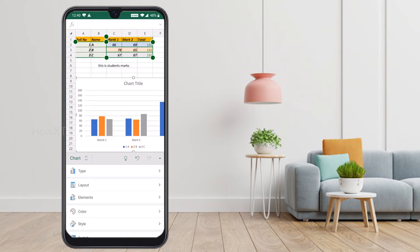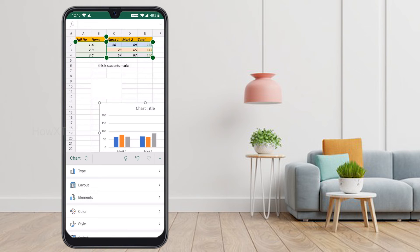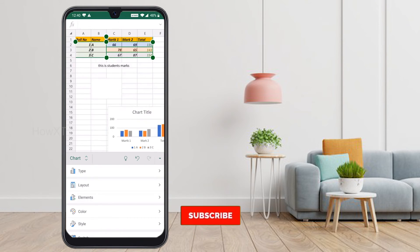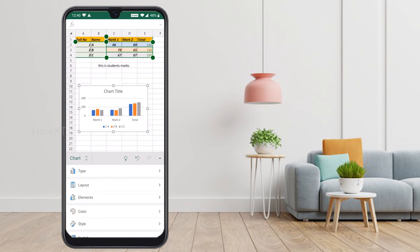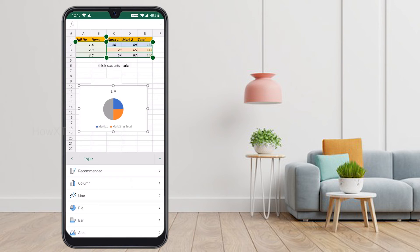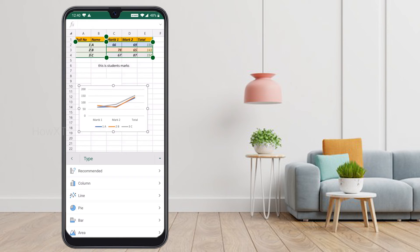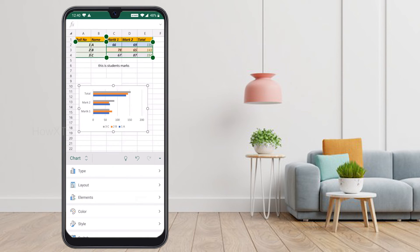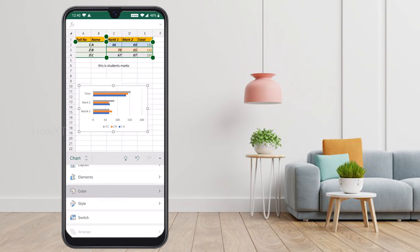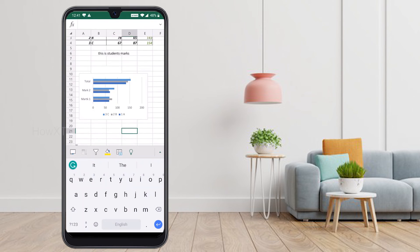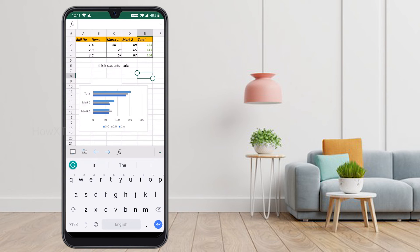My chart will appear and the student mark data will be shown in it. I can resize the chart using the corner handles. If you want to change the chart type, press Chart Type — for example, Pie Chart will also be available. You can change styles, elements, and color themes. Click and change colors and color themes according to your needs.